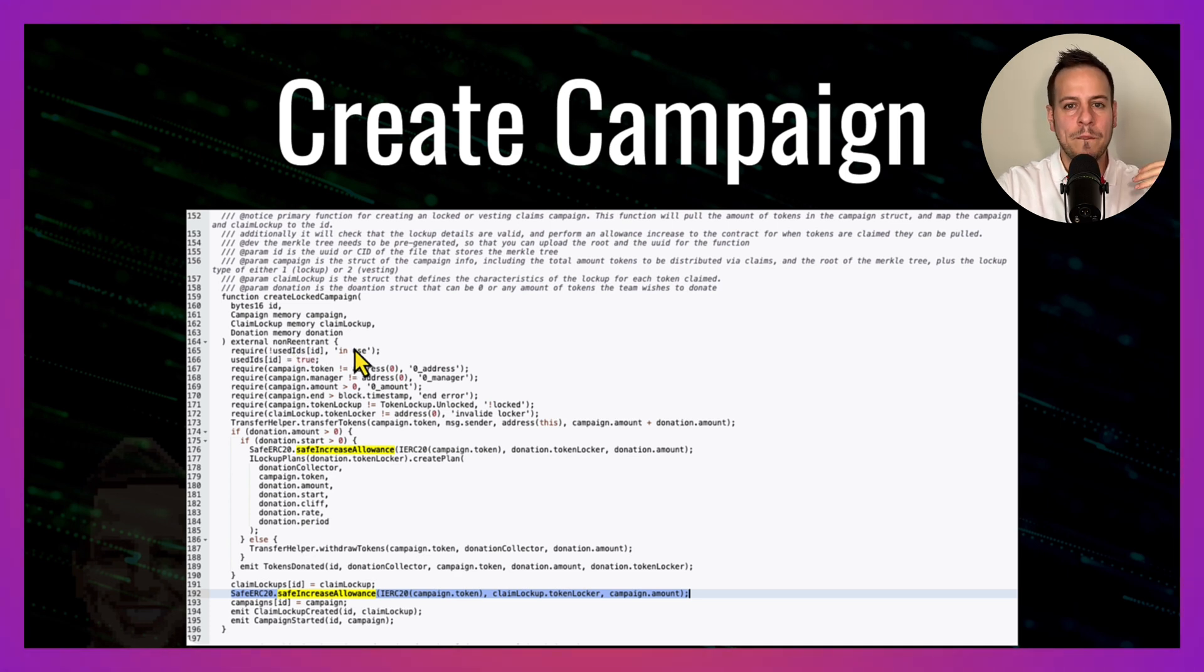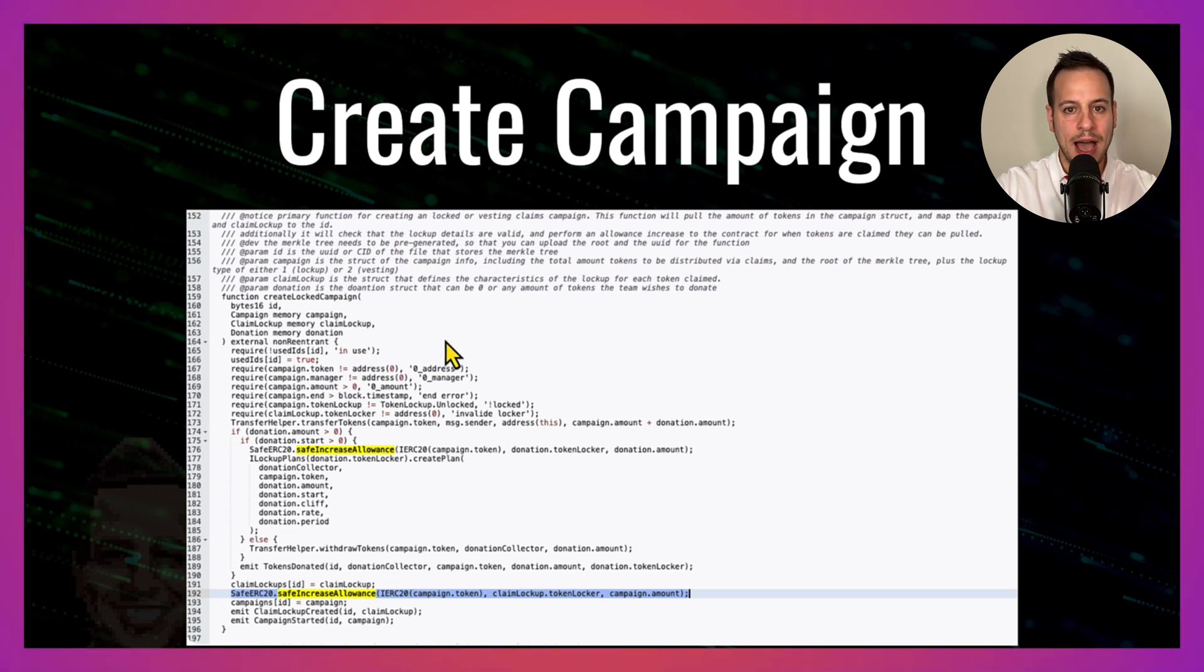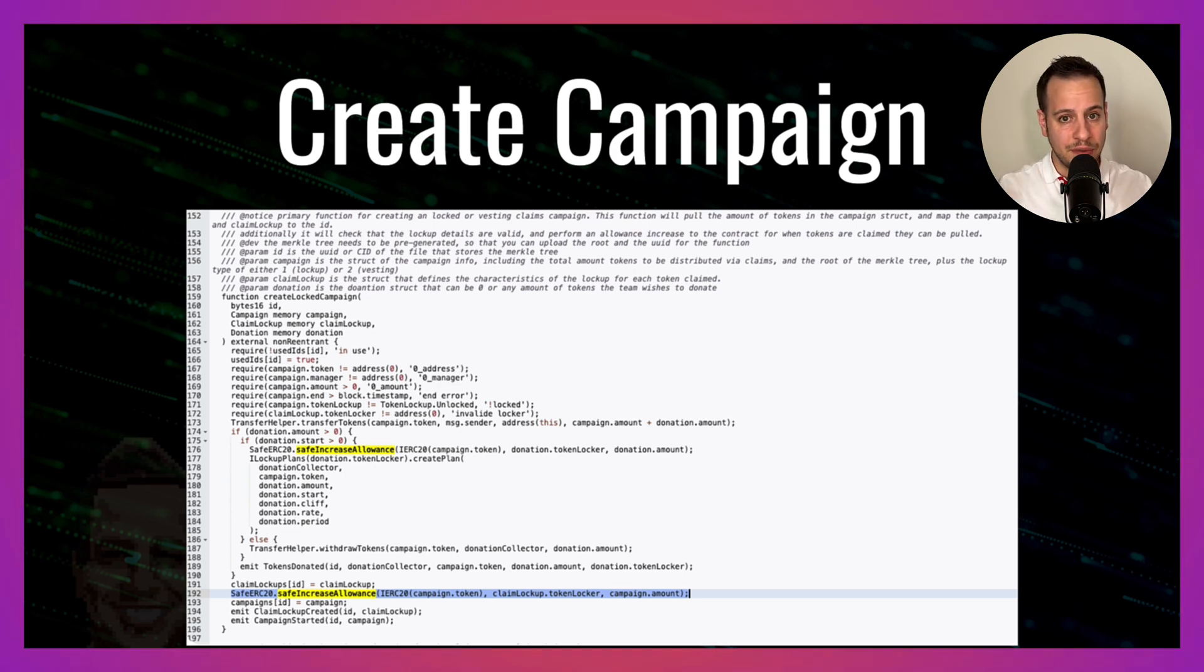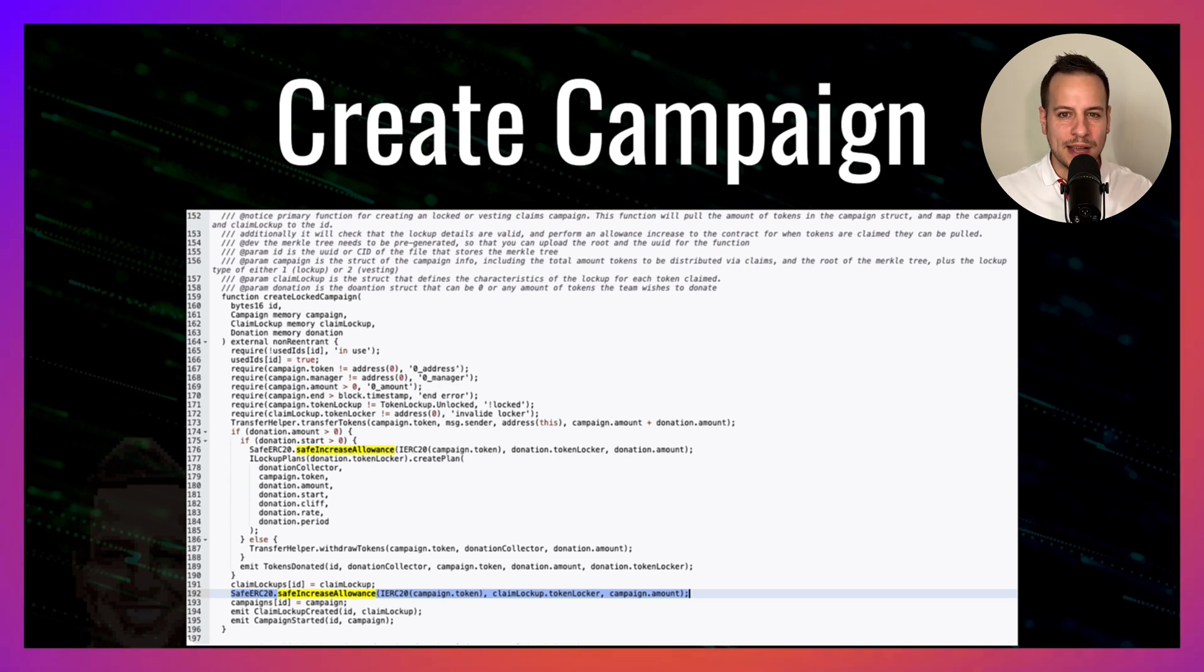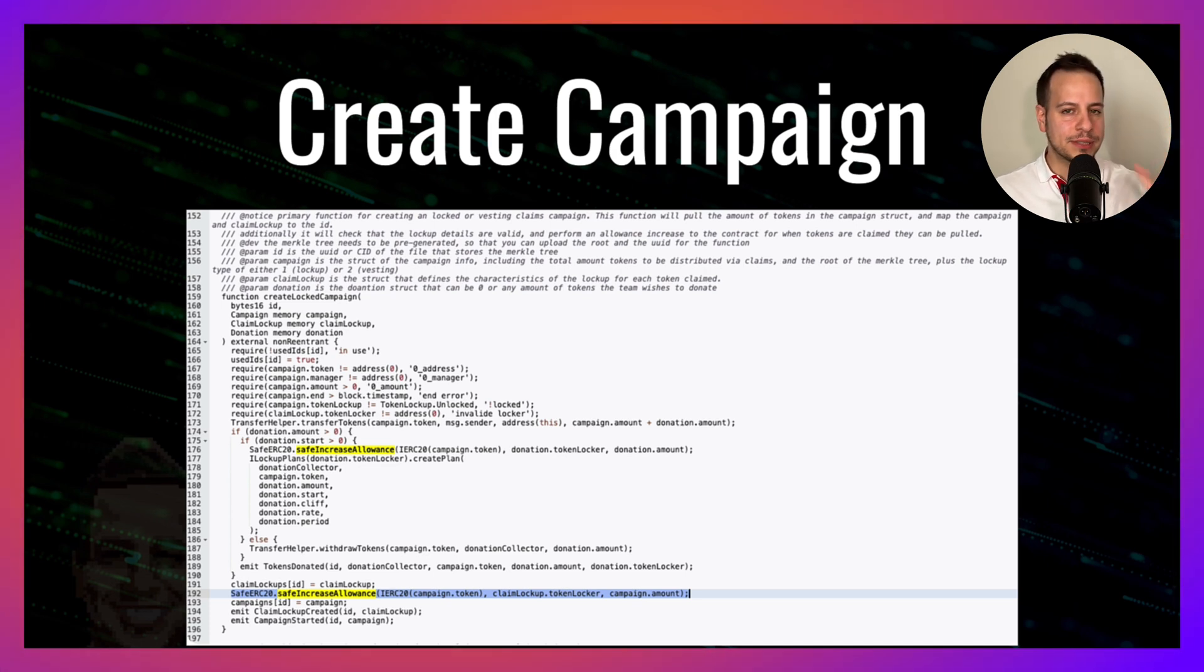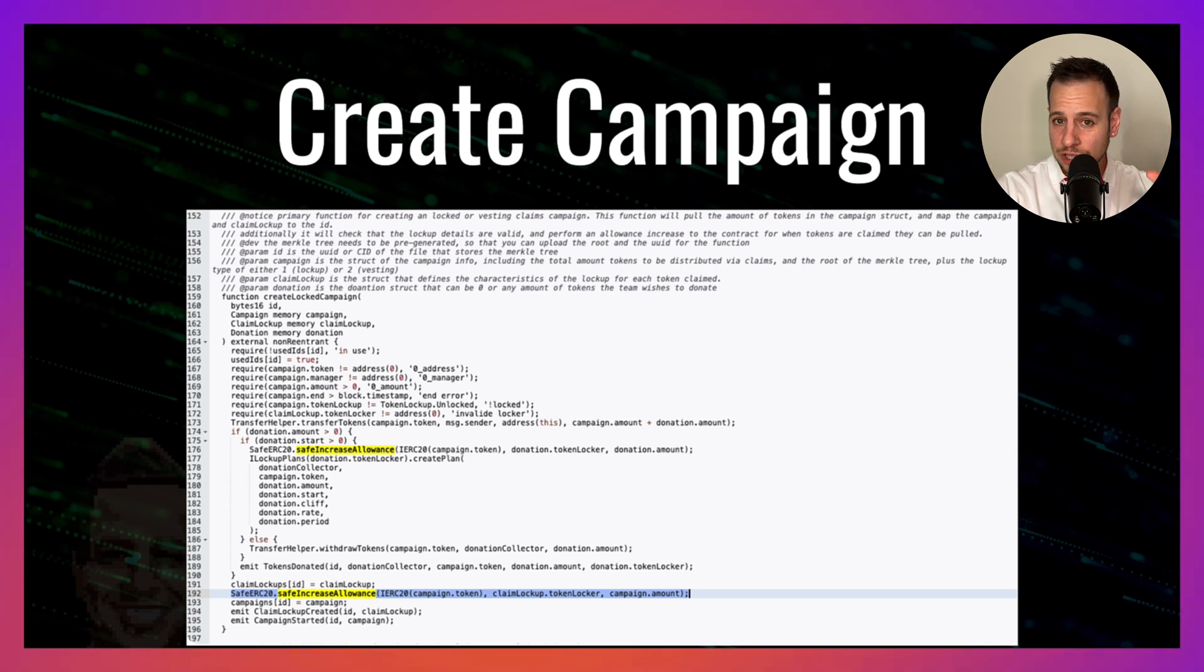Now before I reveal the bug and the security issue, I want you to pause the video and try to read this function very carefully. Try to understand how it works, what it does, and see if there is any potential vulnerabilities or bug that you can find here.